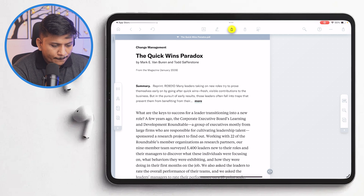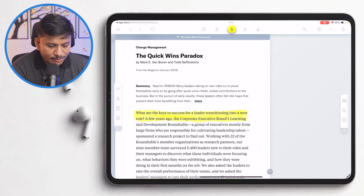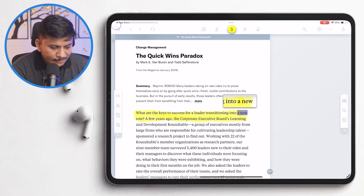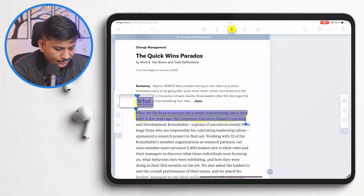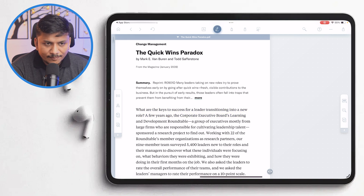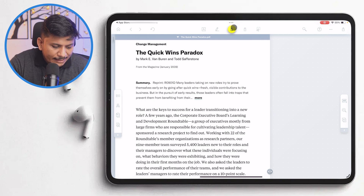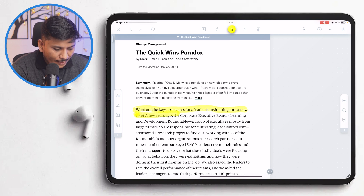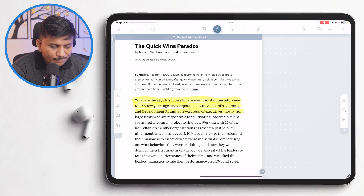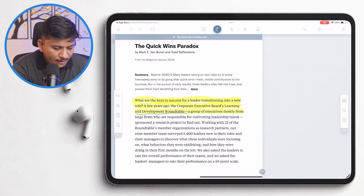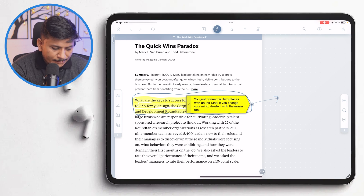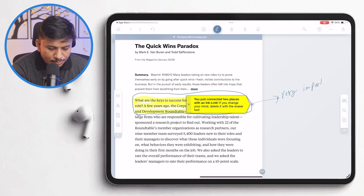Now let's start annotating. Let me start with the highlighter on this Quick Win Paradox section. This is a very important section which I'd like to create a note of. I can highlight it and pull it out. So here I've selected the highlighter and I can use my Apple Pencil to select the required text. Now let me select the pencil tool — this is very important, so I can circle it around and write something like 'very important point.'